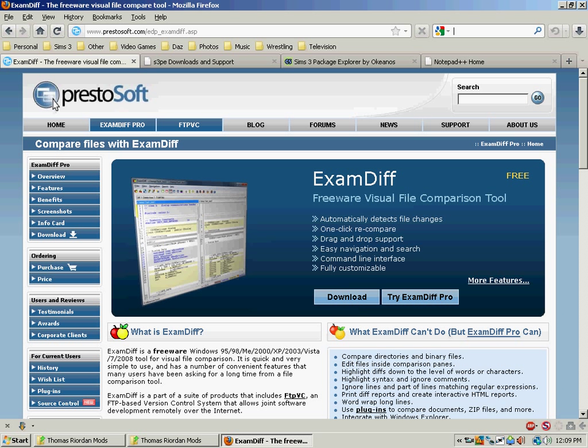Alright Sims fans, it's expansion pack time again and for all those who use mods or create mods, it's time for a massive headache.